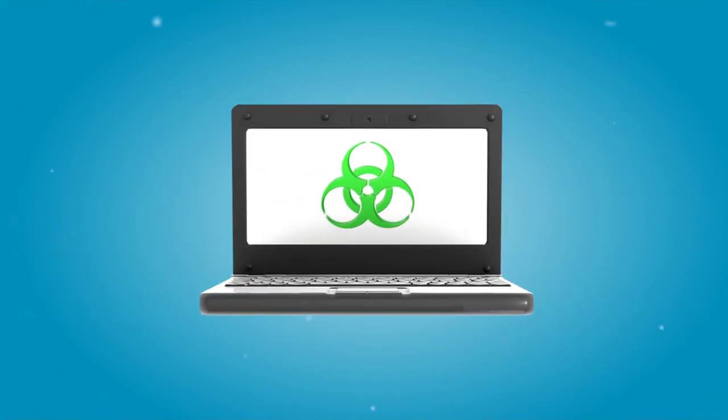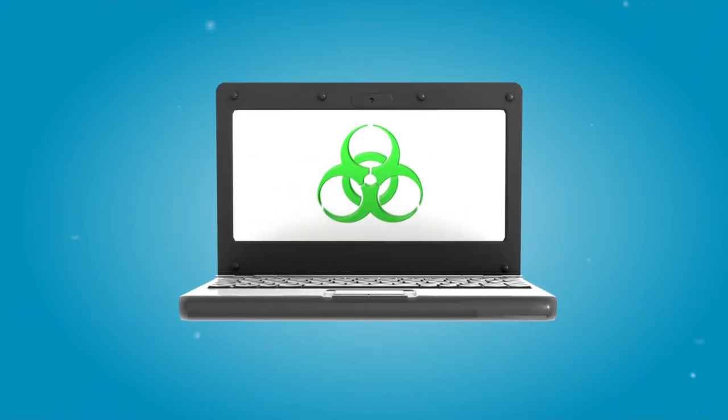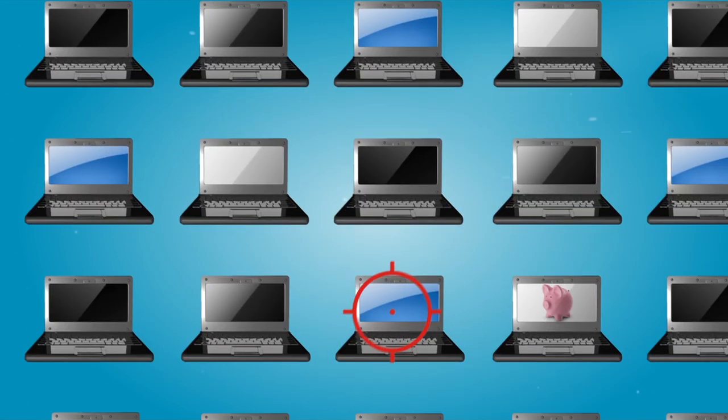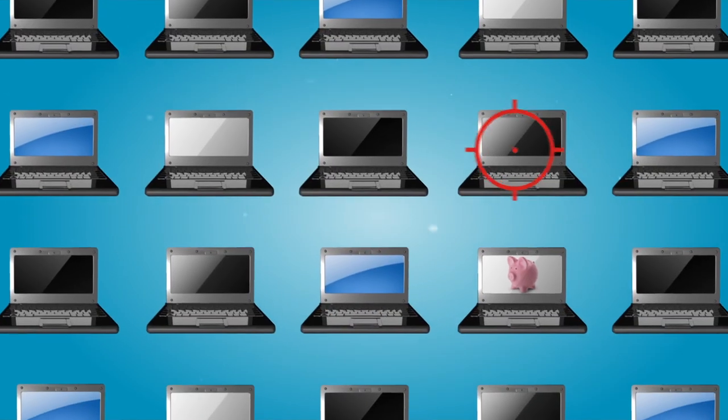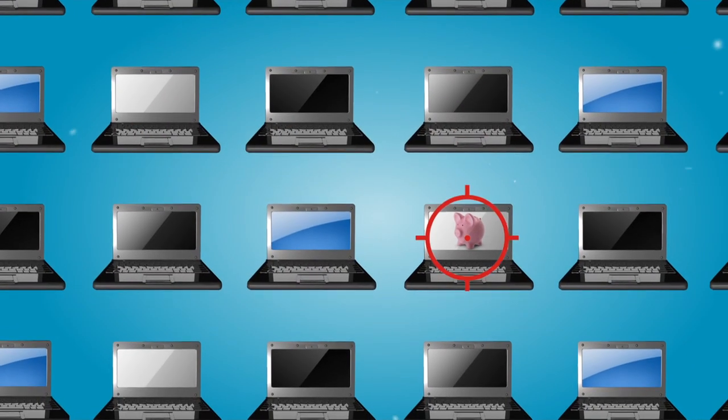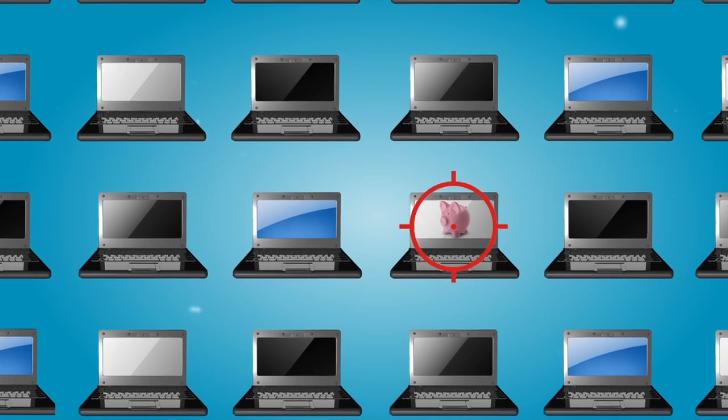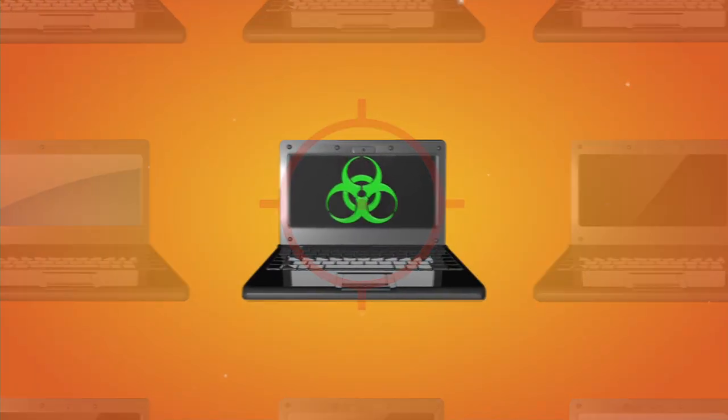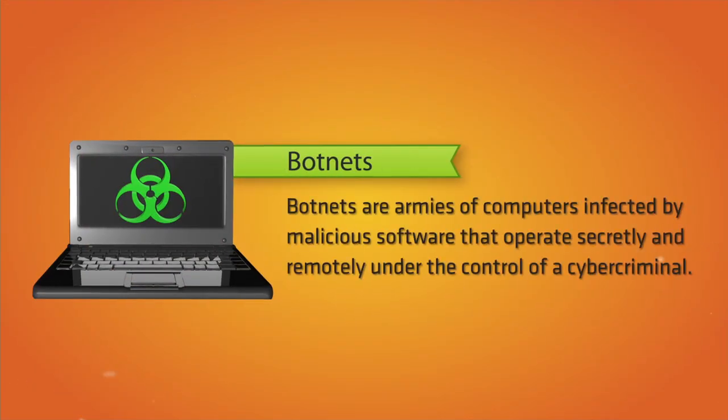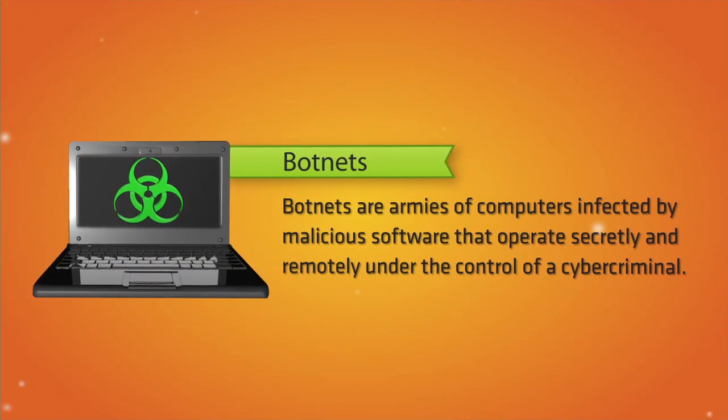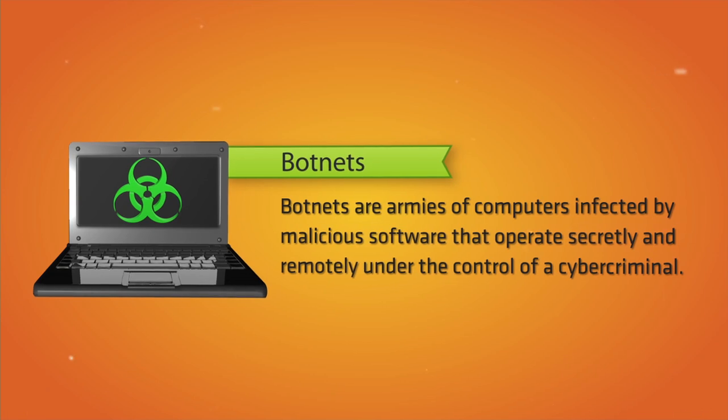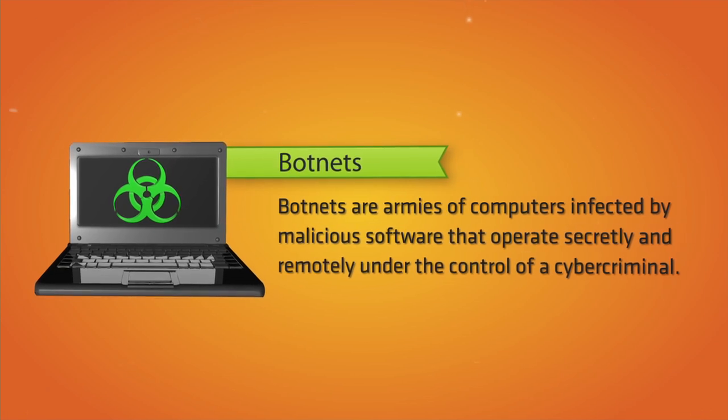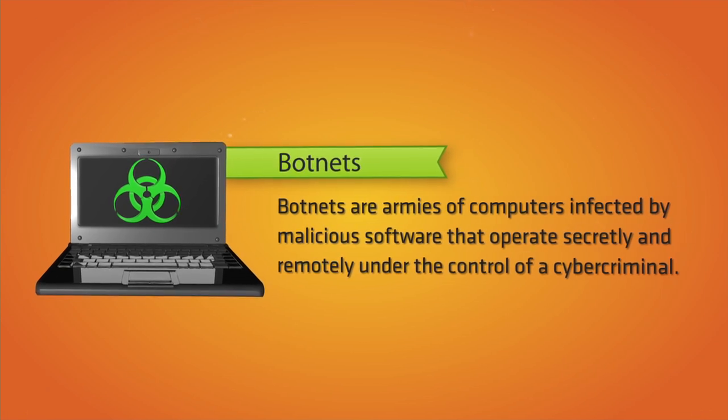Using botnets to facilitate their financial frauds, they target victims' computers in sophisticated schemes that threaten anyone using the Internet for e-commerce or banking. Botnets are armies of computers infected by malicious software that operate secretly and remotely under the control of a cybercriminal.